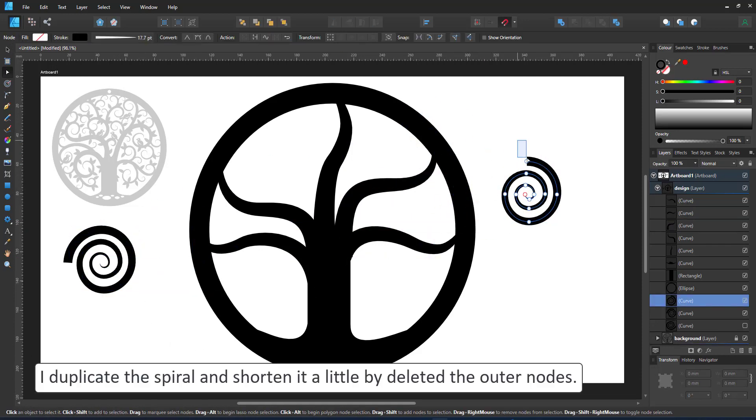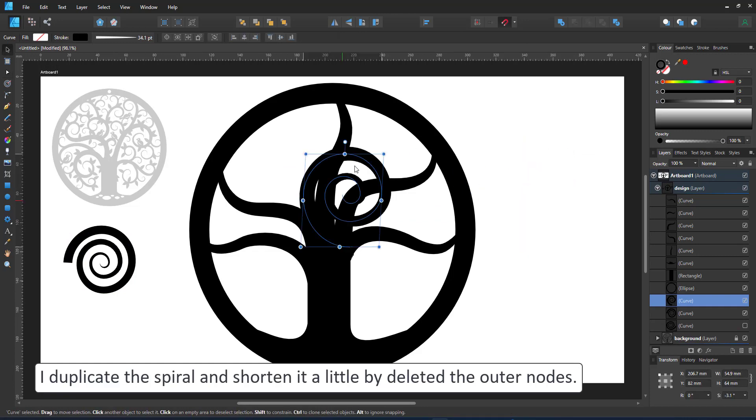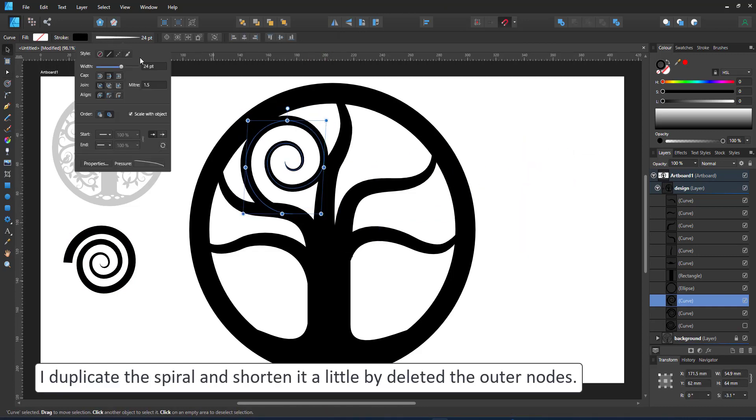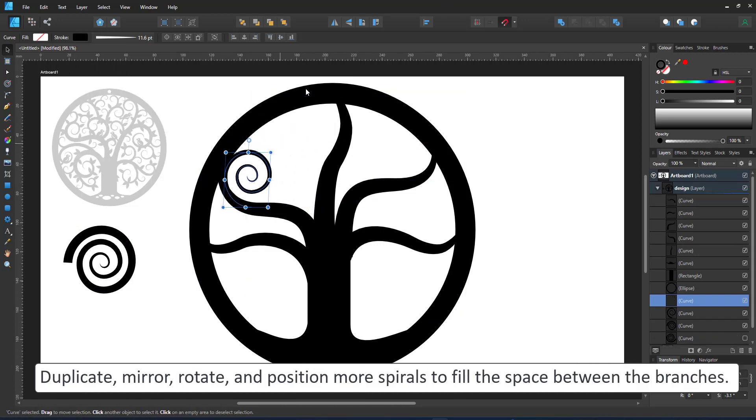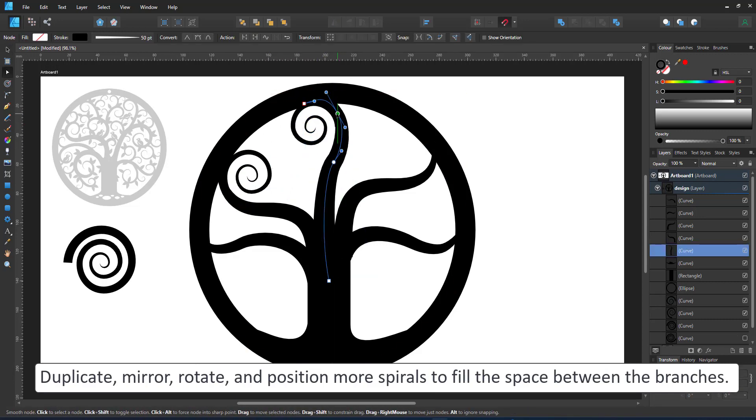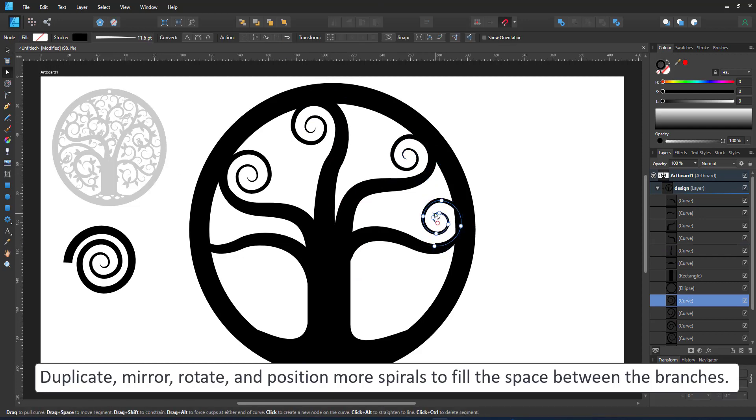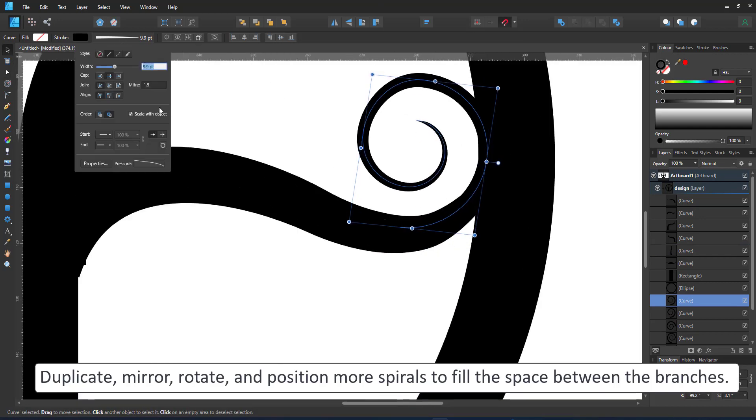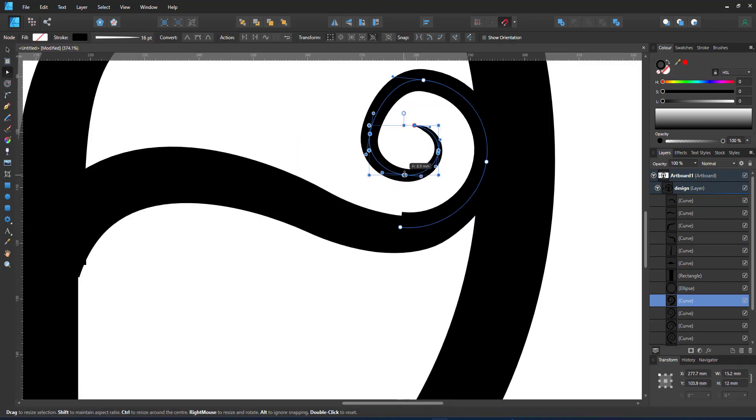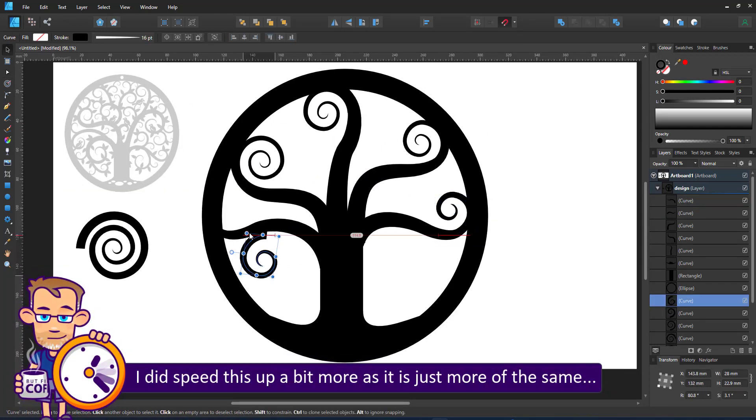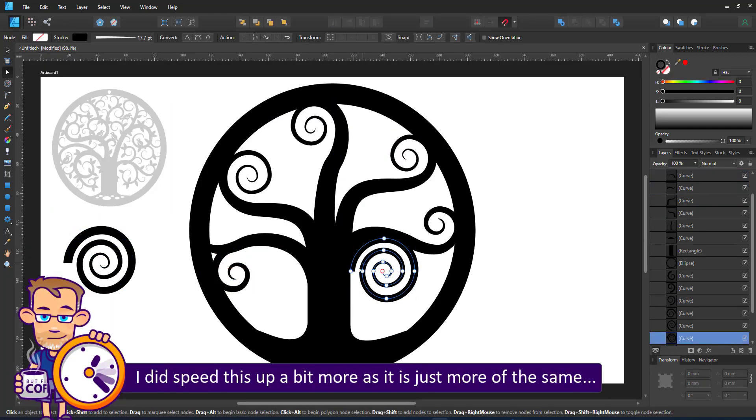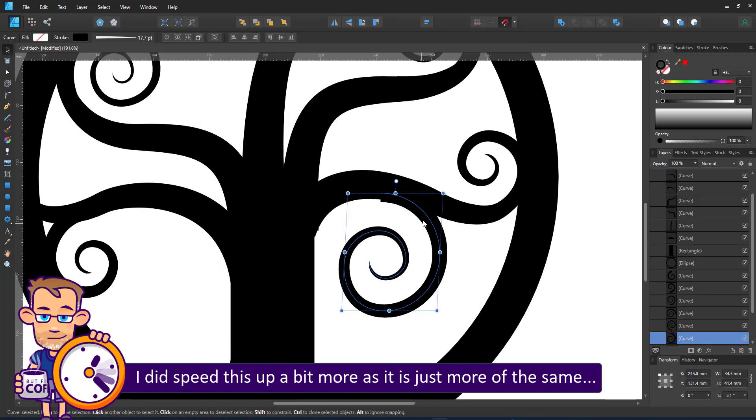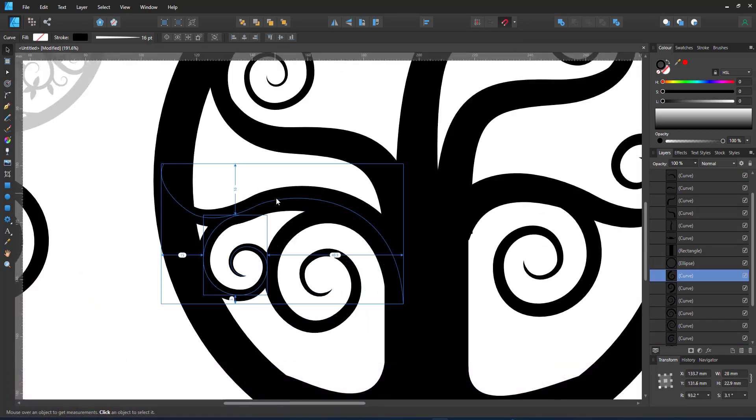I take my template spiral and place it inside the empty spaces I have for the tree, trying to adjust it so that the lines match with the bigger branches. I did not change into a superhero and develop flash-like speeds. I did speed up this video as it's just the same process again and again.